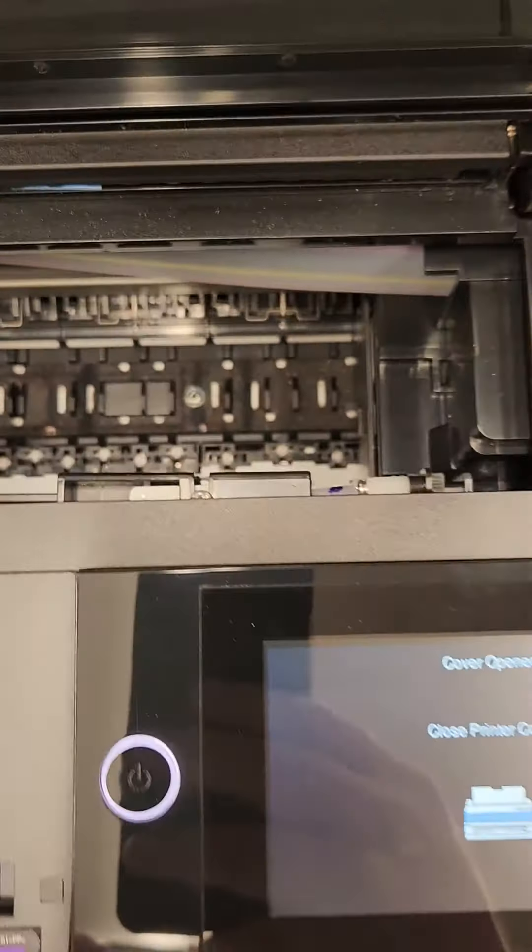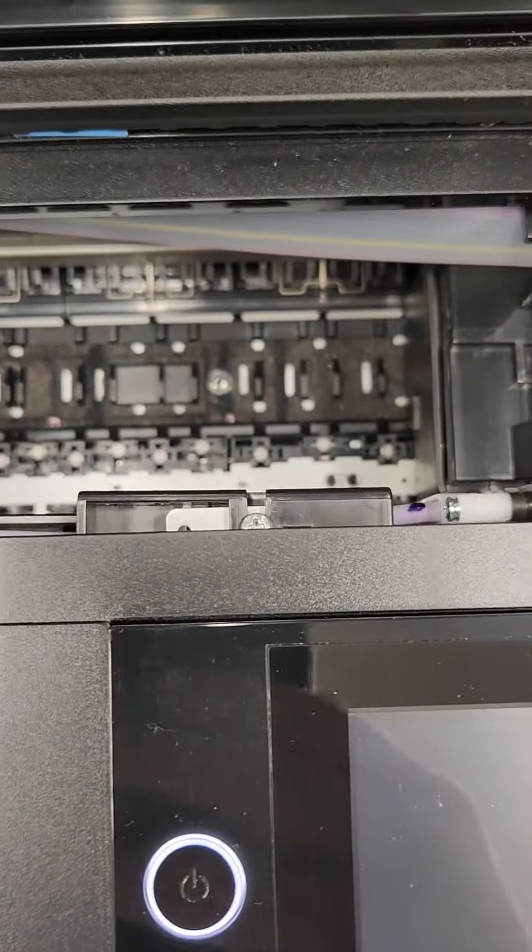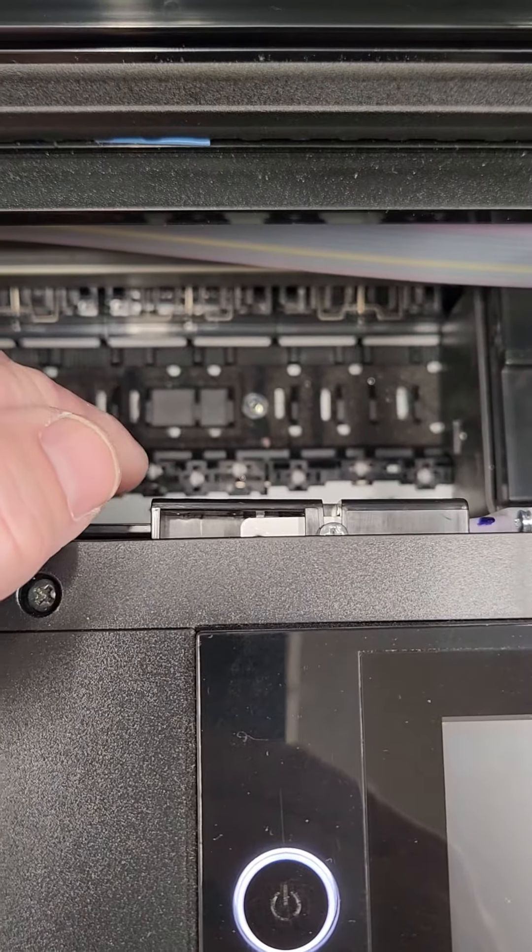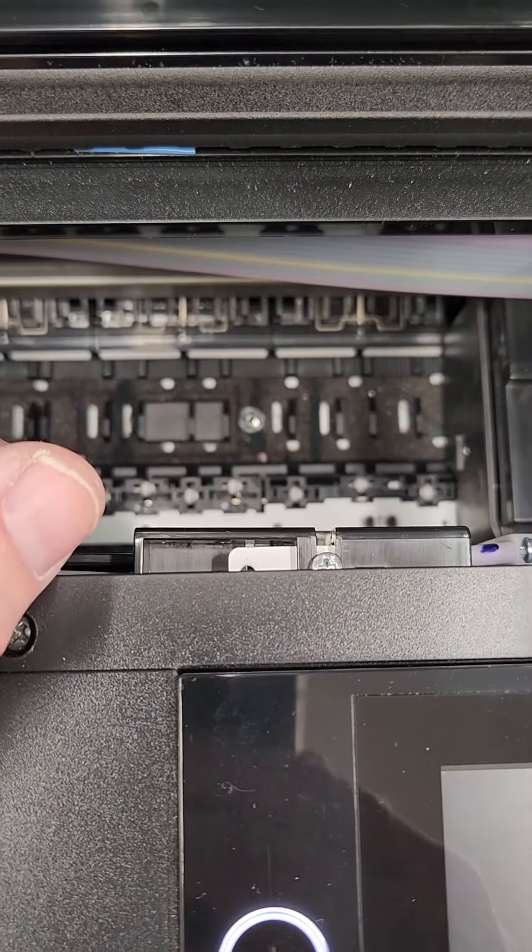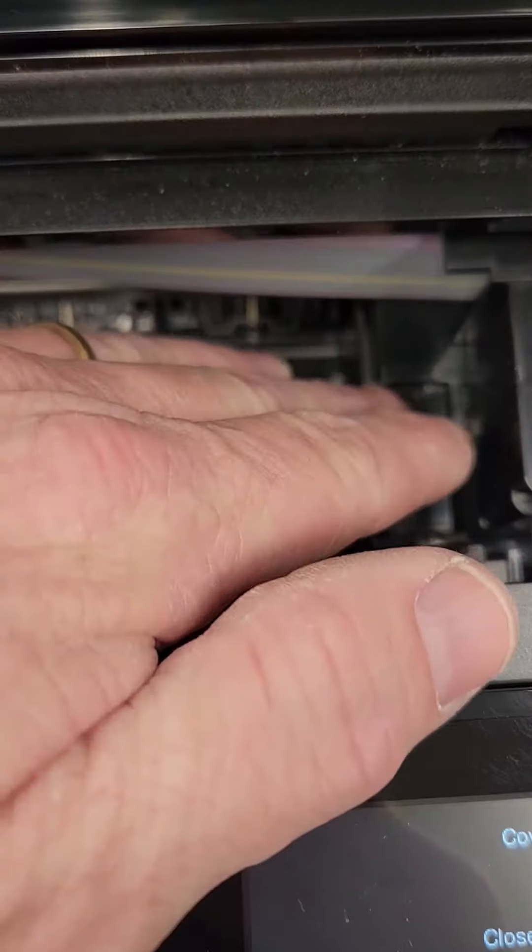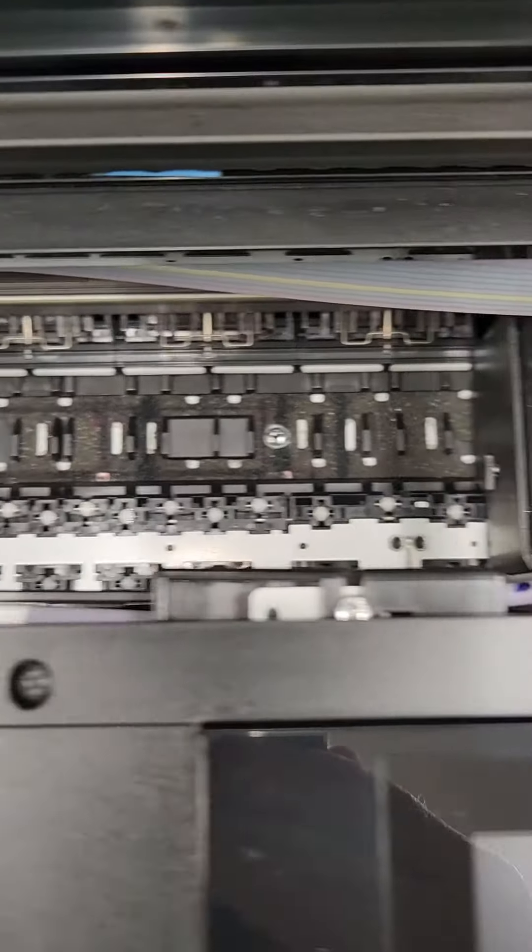What you're going to be doing is looking down right to where your print path is. This is where your paper comes across the area where the head, which is parked over here, would then come out and go left to right.